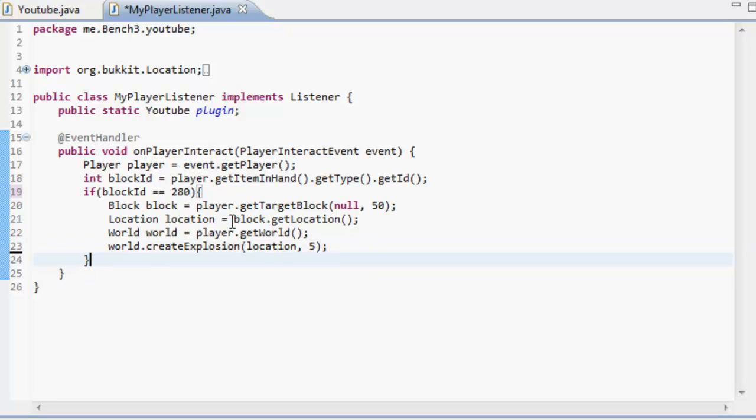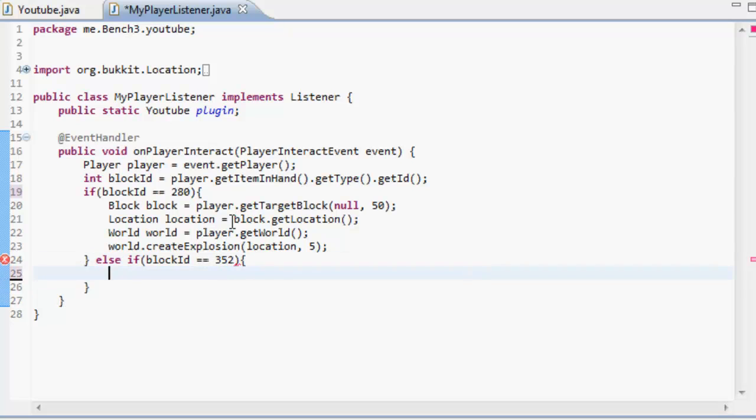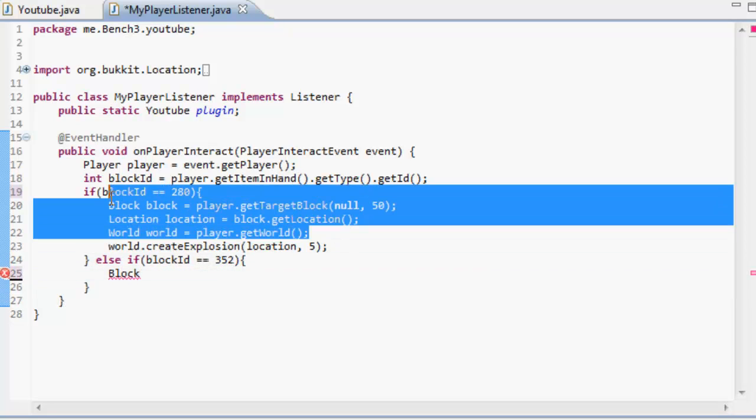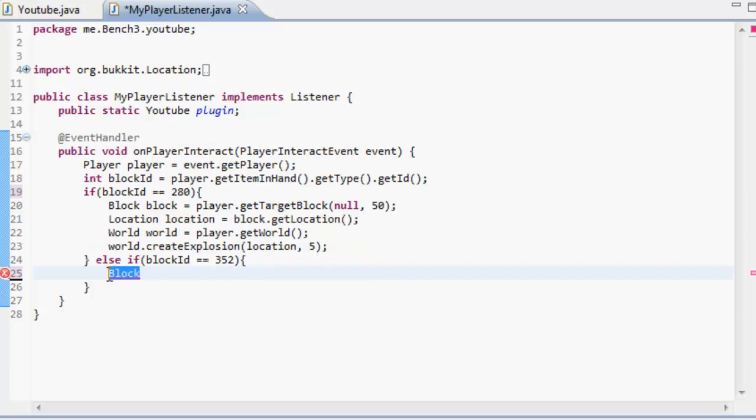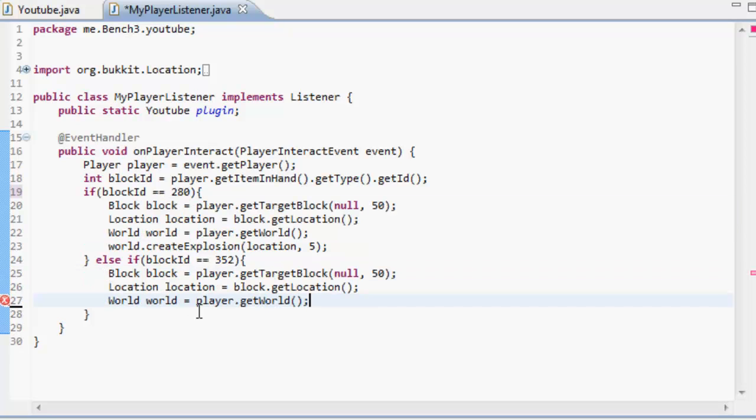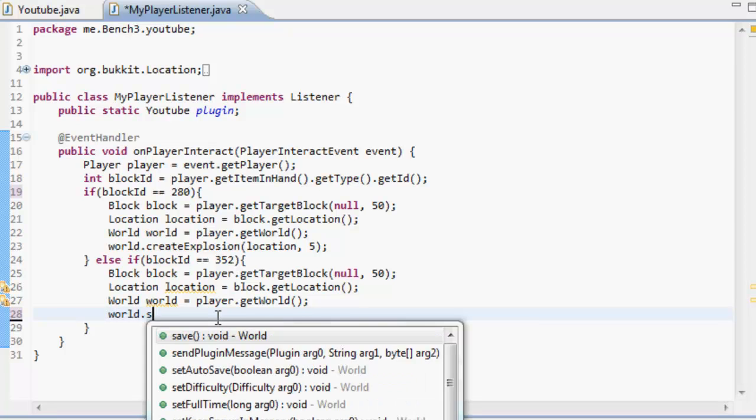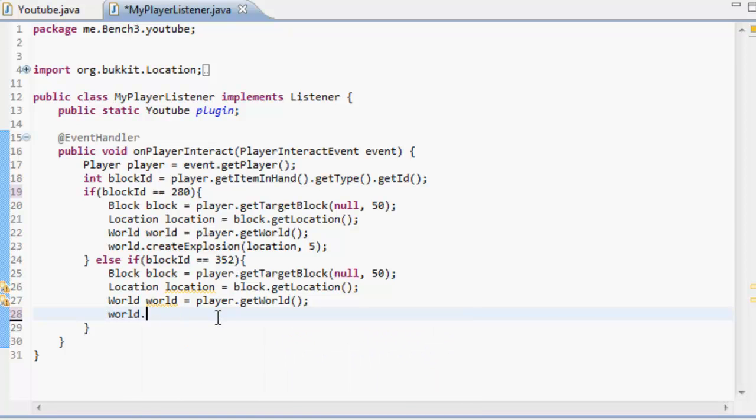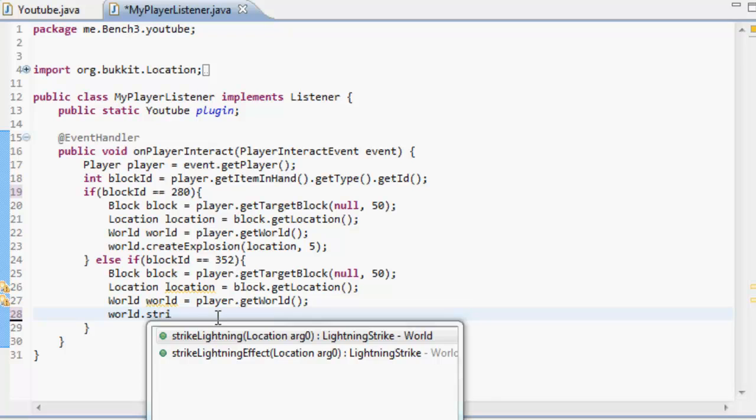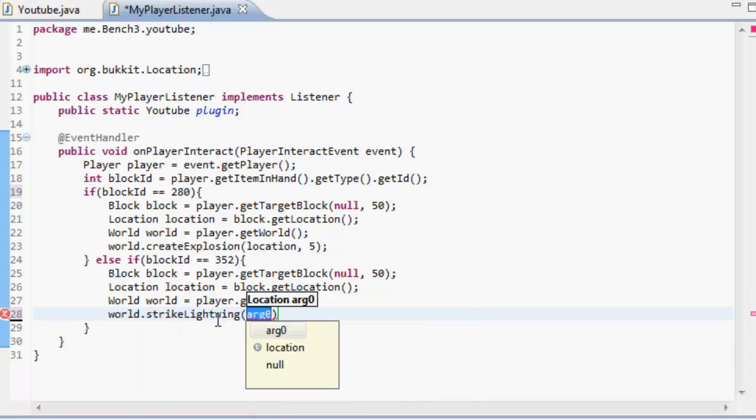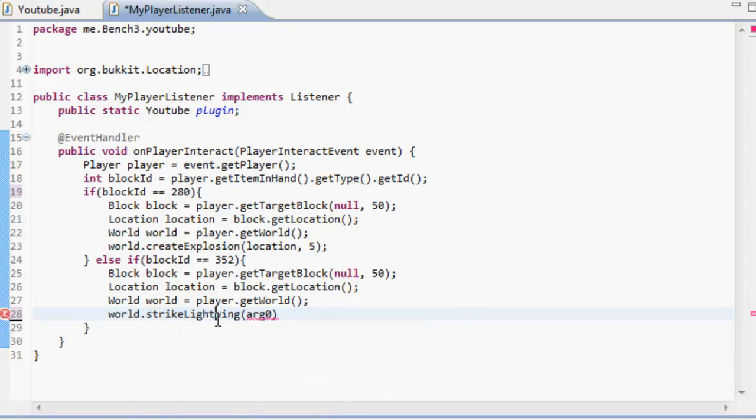Now if we make another else if the block id is equal to that of a bone and that is 352. Then we're going to get the block. Actually we can just copy these three lines here because we are lazy. So we're getting those three things and then we're going to go to world dot strike lightning. Strike lightning and we're going to do it at location. And we're going to do it at the location, location. Just like that. That's all there is to it.